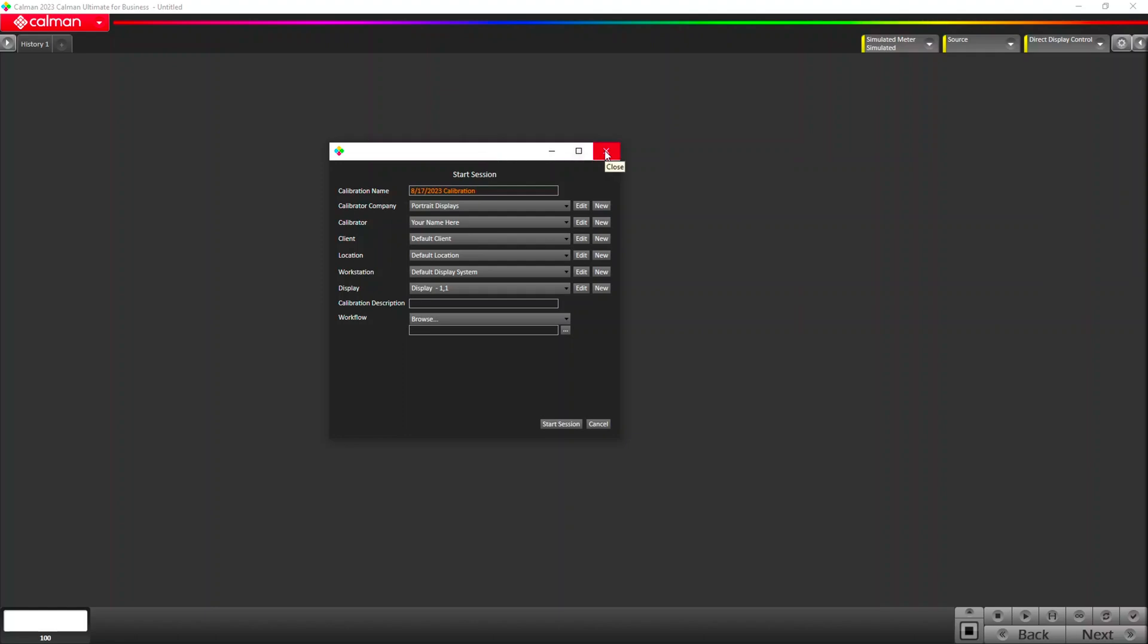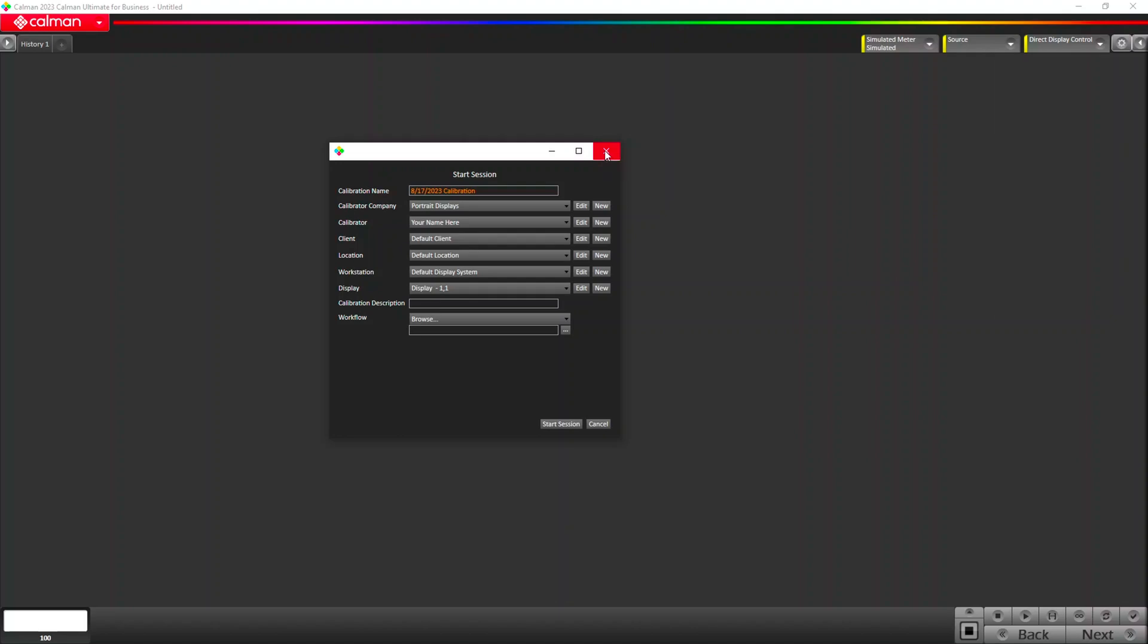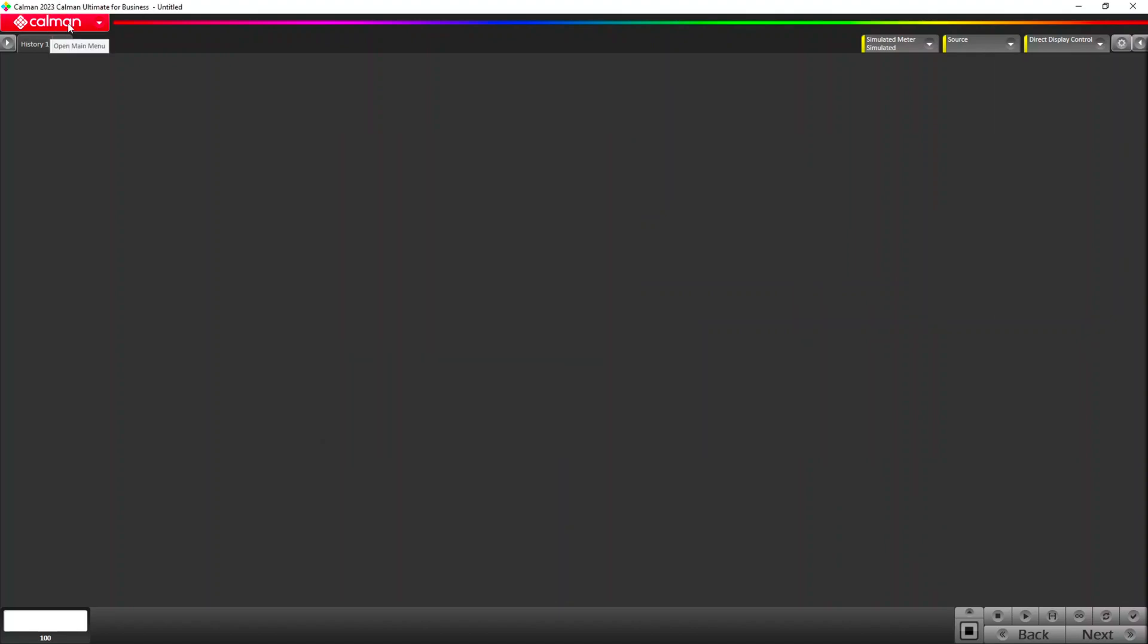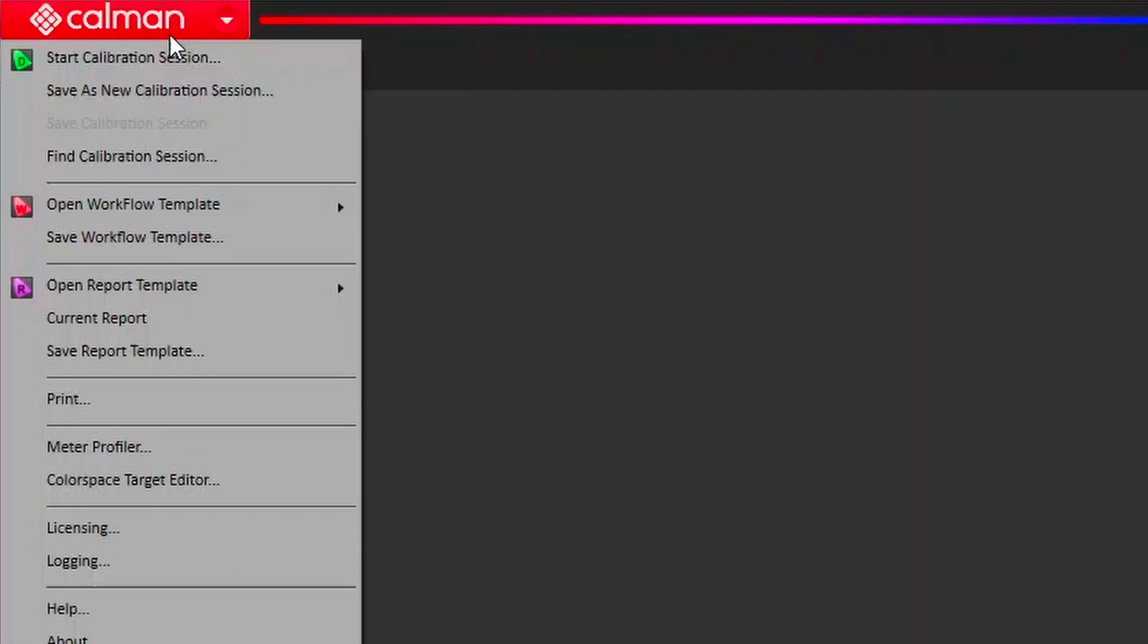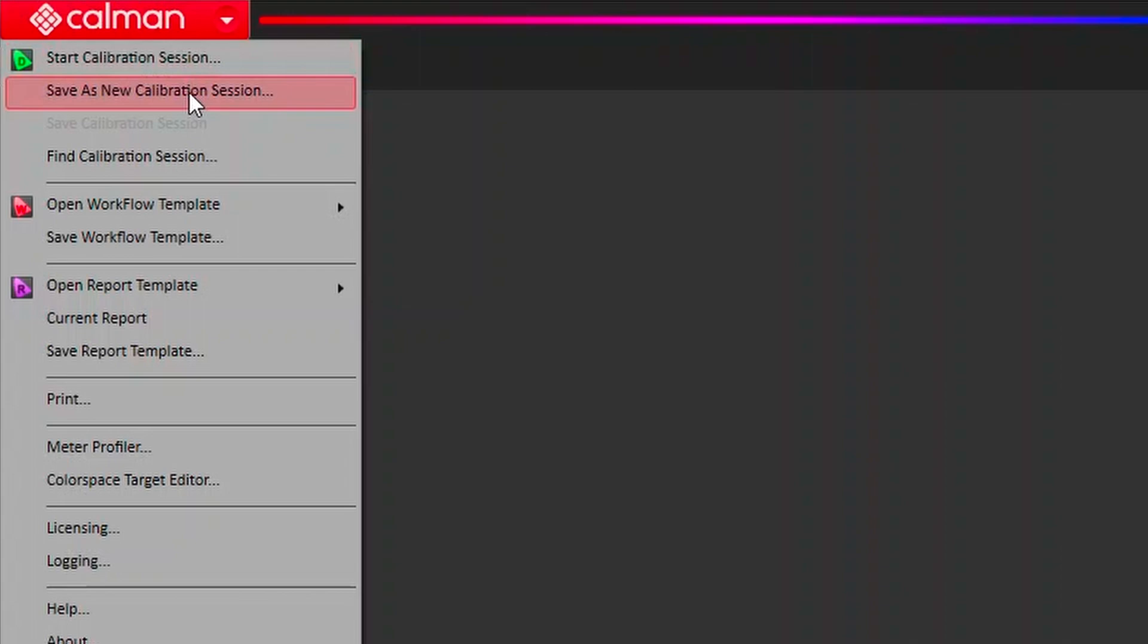Up in the top left corner, we've got our main menu. We do have that start session that'll take us right back to where we were. We can also save our calibration sessions here.